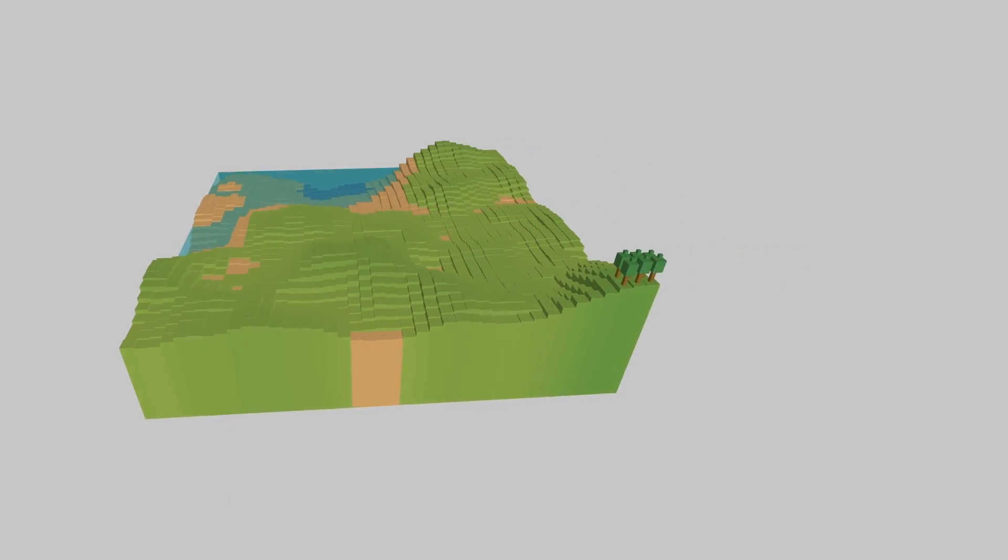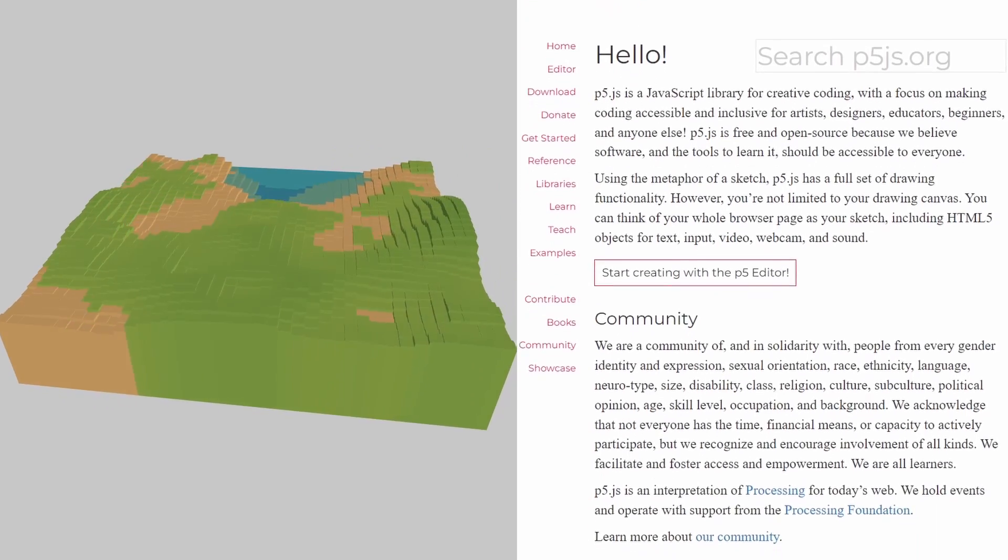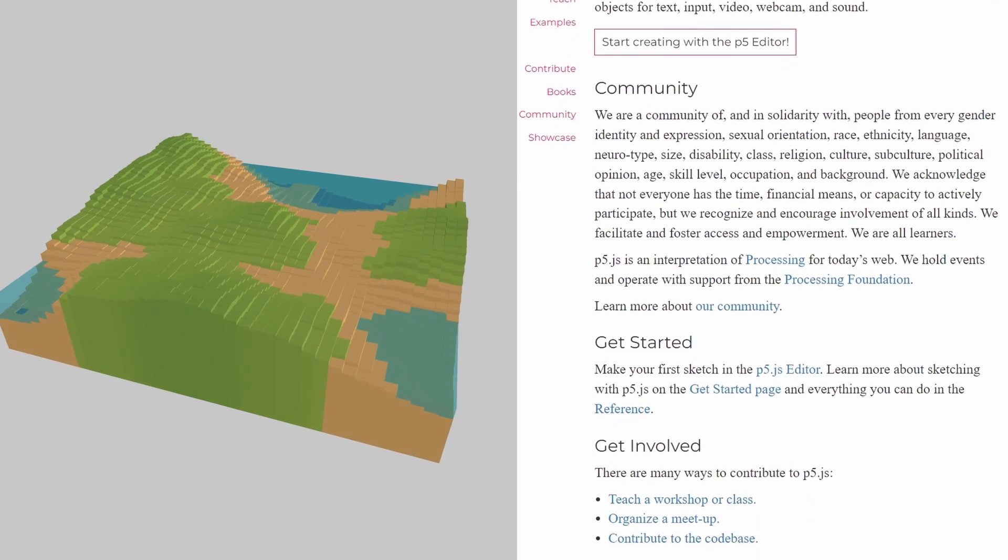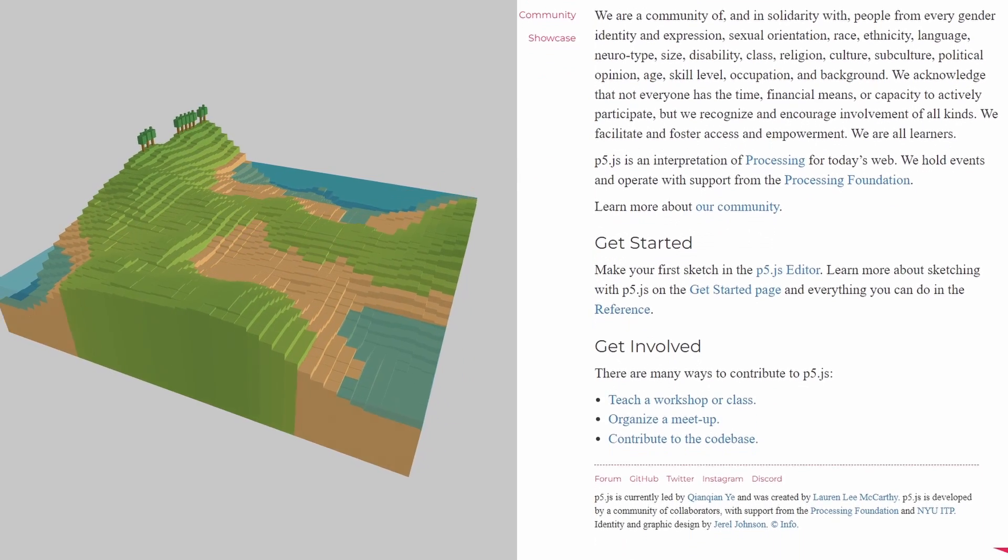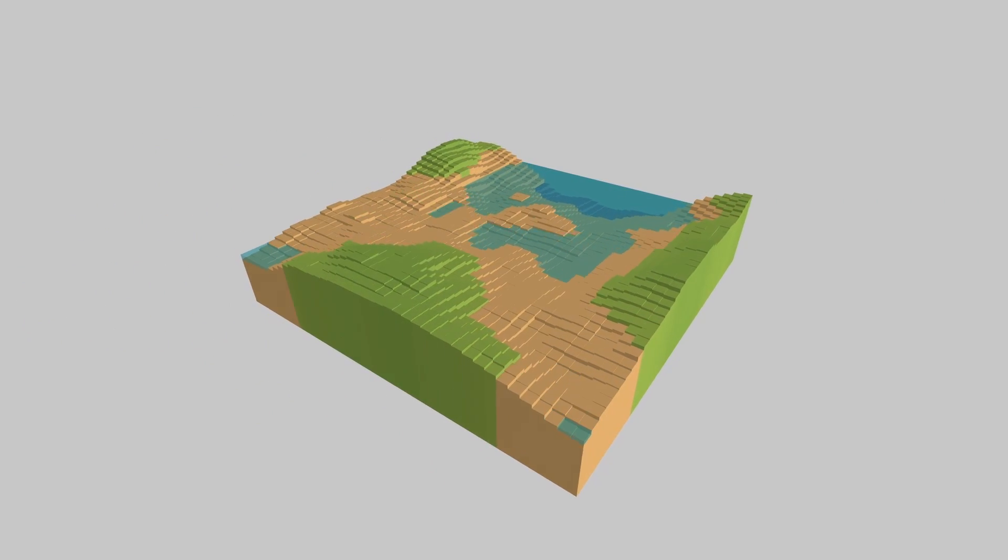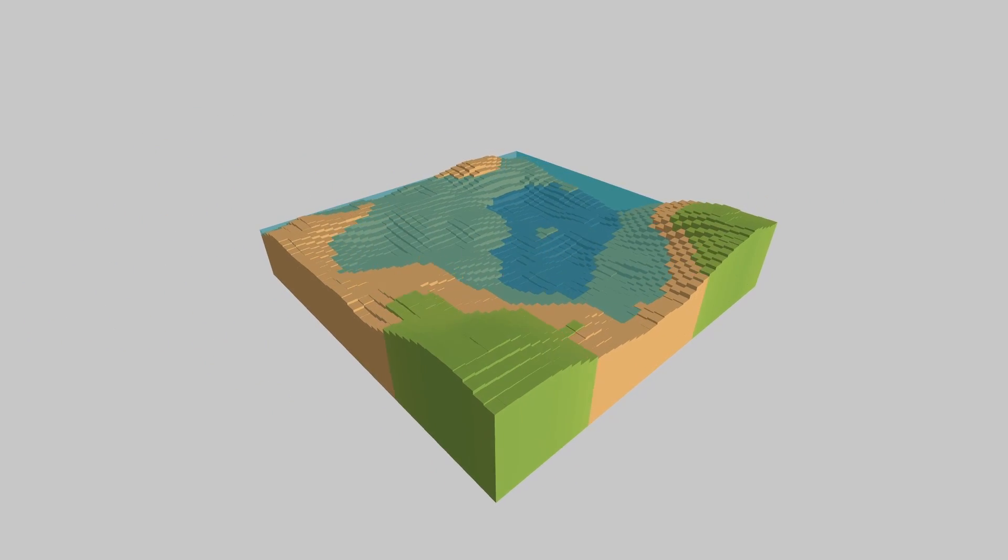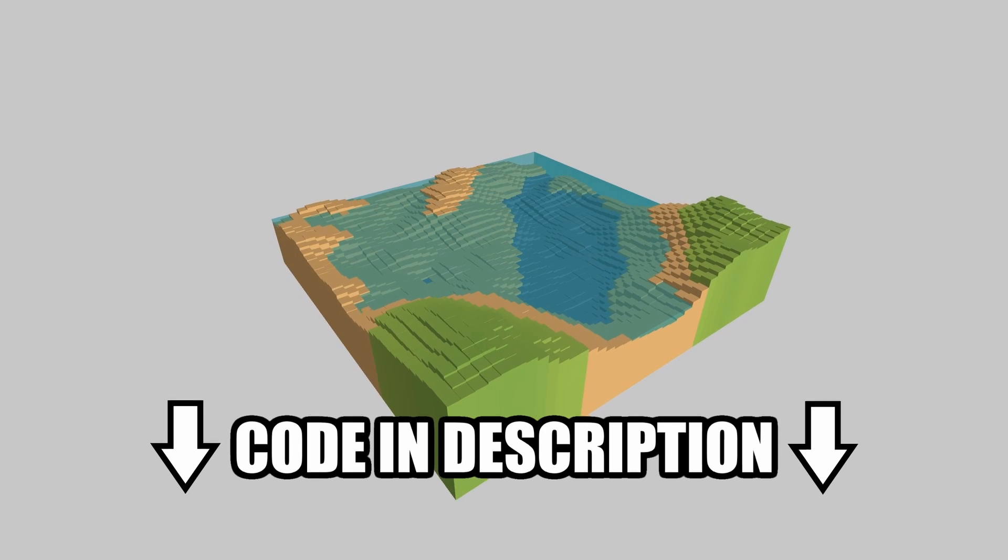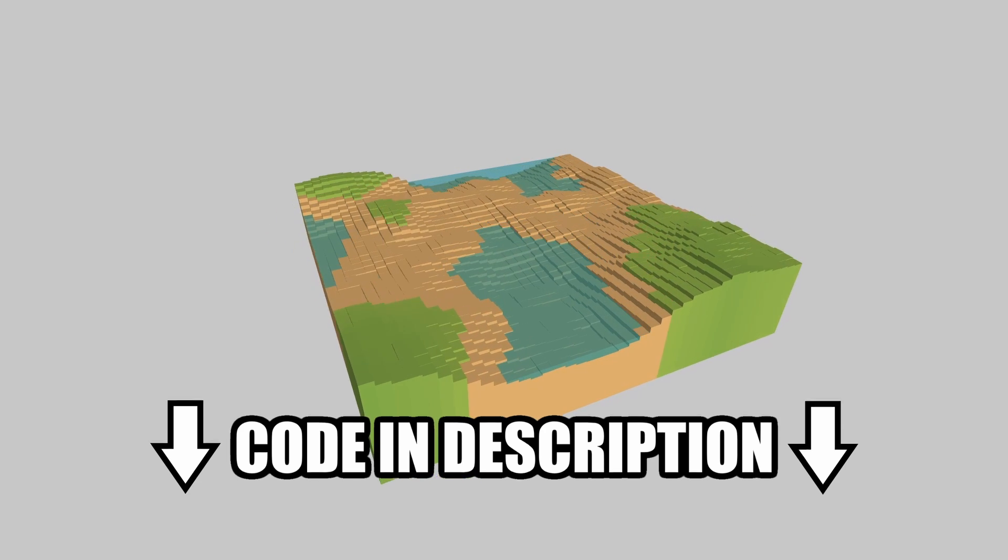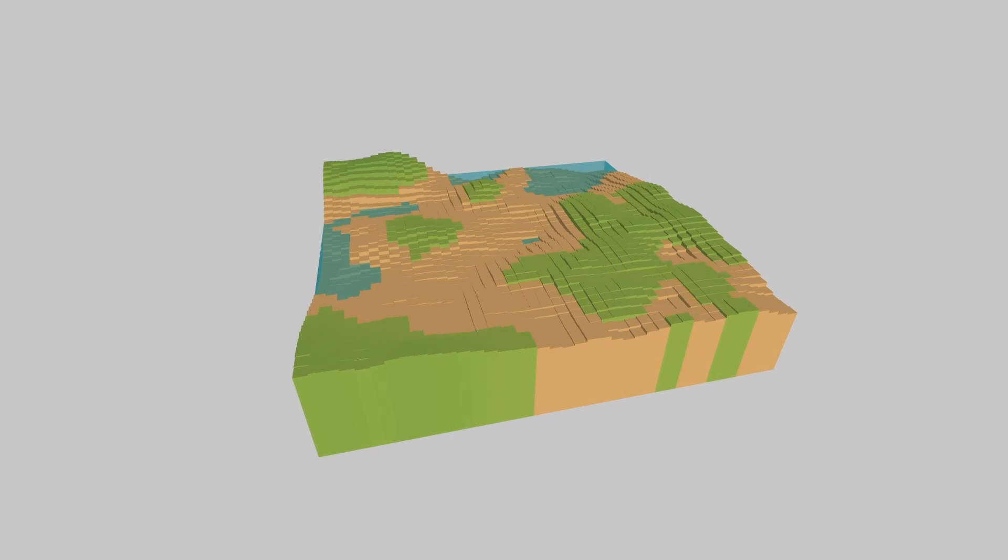If you're new around here, P5JS is a creative coding library that's completely free, built in JavaScript, that lets you create visual projects like this one really easily in the browser. I'll leave a link in the description where you can find this code and actually run it for yourself in the browser so you can play around with P5JS yourself.